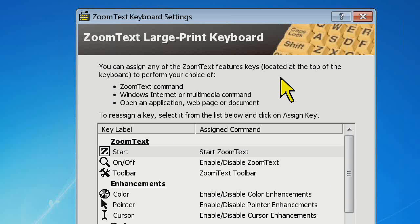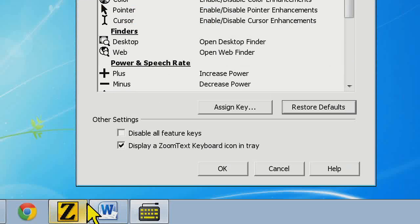A lot of people ask whether the keyboard works on a Mac. The keyboard itself will work just fine on any computer that has a USB port, but those function keys aren't going to work on a Mac. So if you wanted just a large print keyboard on a Mac, you could use it, but you wouldn't have the utility of the function keys.